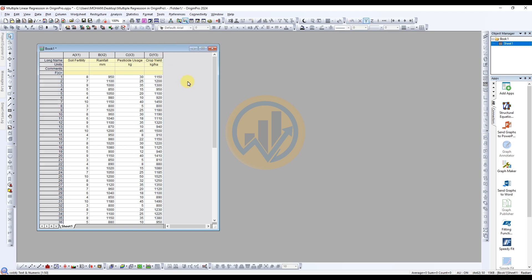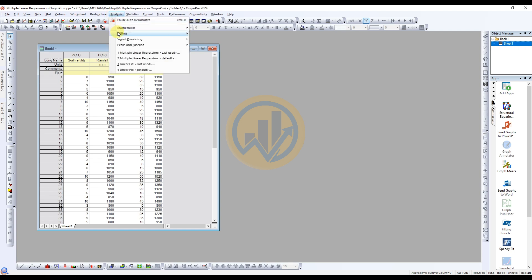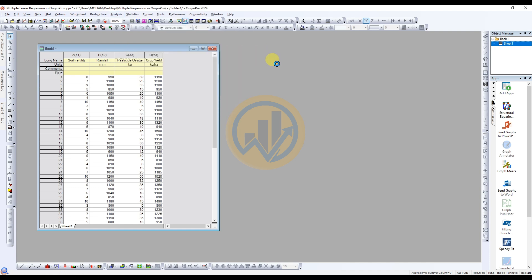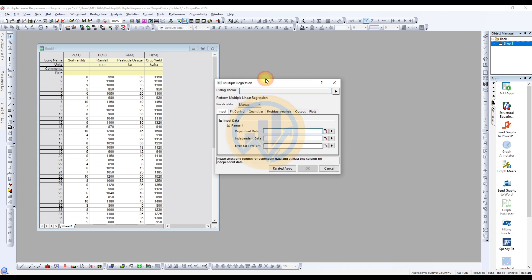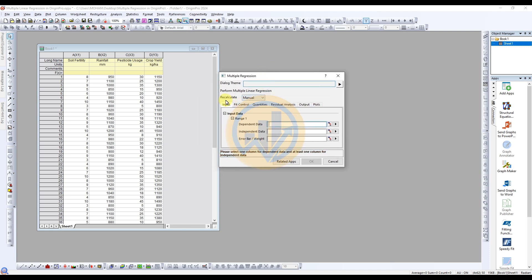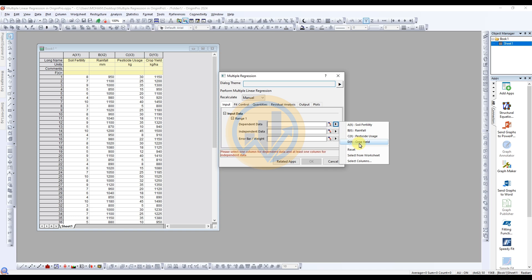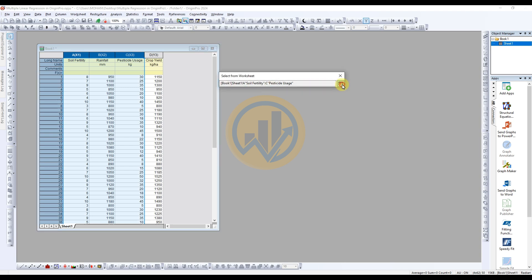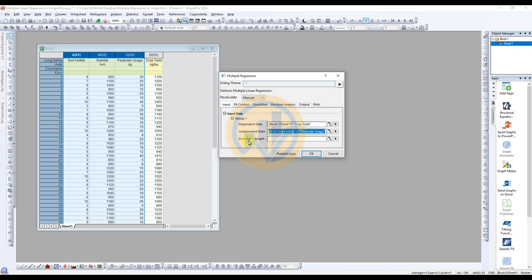Now analyze the multiple linear regression in OriginPro. Go to the Analyze menu, Fitting options, select the multiple linear regression. Select to open dialog. A new tab opens for the multiple linear regression. Recalculate is selected for standard manual. Import data for Range 1. Dependent data selected for crop yield. Select the options, select the DY crop yield. Next one for the independent data. Click to select from worksheet options, select the columns X1, X2, and X3. Then click.